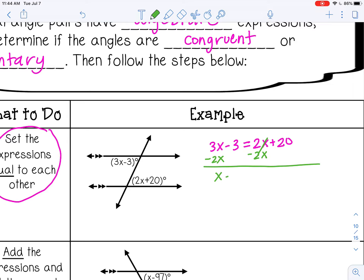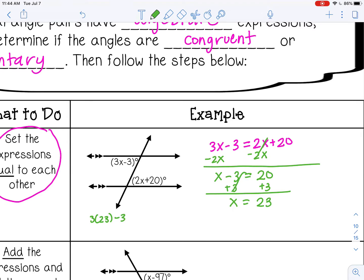3x minus 2x is x, then I bring everything down. Next, I add 3 to both sides to combine with 20. Negative 3 plus 3 is 0, so x equals 23. Once you solve for x, you'll usually be asked for the actual degree measures. Substitute 23 in for x: 3 times 23 minus 3 gives me 63 degrees. You can check by substituting into the other expression — it should also give you 63 because these angles are congruent.